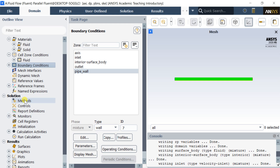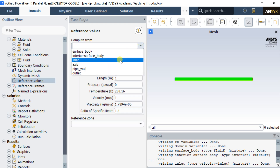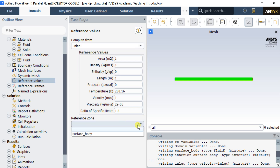Keep the default wall settings for the pipe wall. Select the Reference Values — these values will be used while viewing the non-dimensional results and do not affect the current numerical setup.